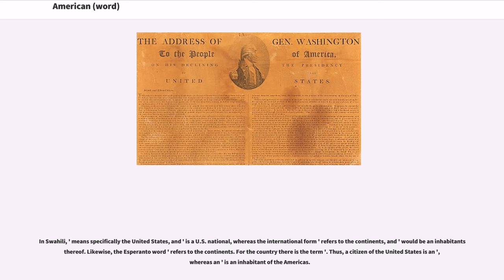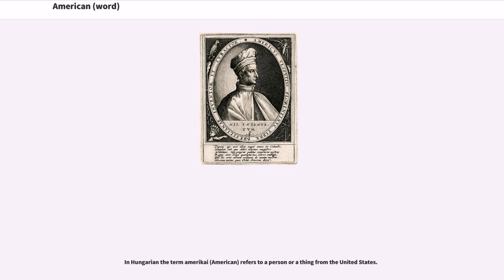In Esperanto, for the country there is a specific term, so a citizen of the United States is distinct from an inhabitant of the Americas. In Hungarian, the term Amerikai — American — refers to a person or a thing from the United States.